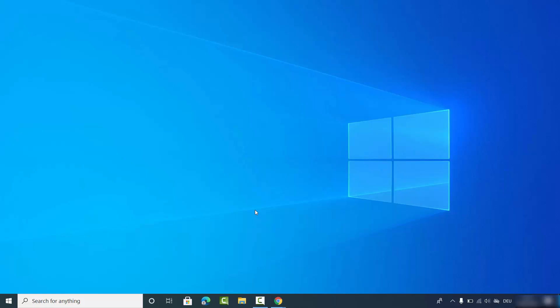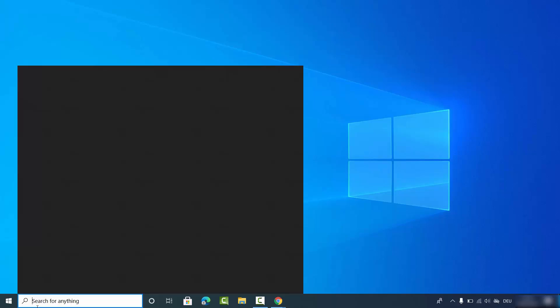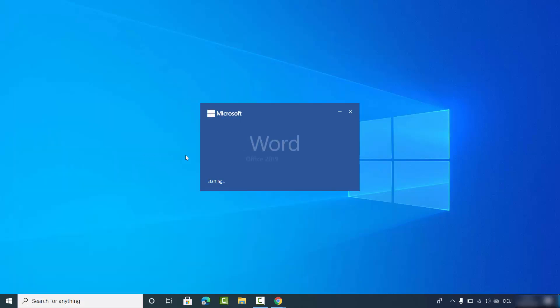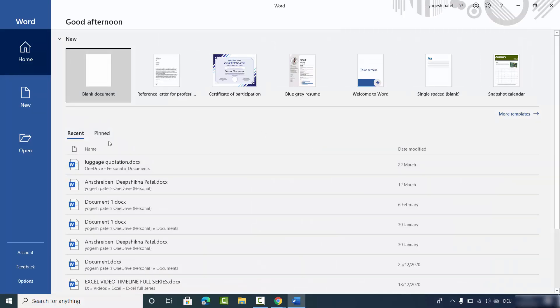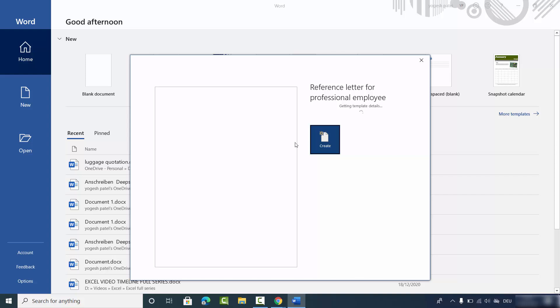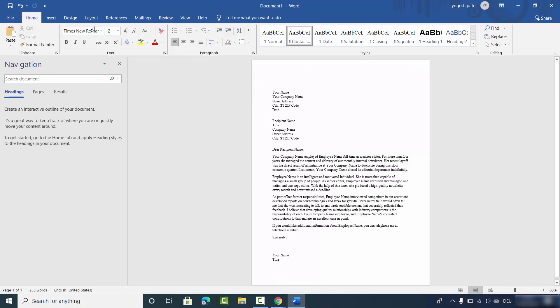Hey guys, in this video I'm going to show you how you can change the language of your Microsoft Word app. Let me open my Microsoft Word app and open a sample page — I'll click on Create. Right now you can see my Microsoft Word language is set to English by default, and I want to change it to some other language.